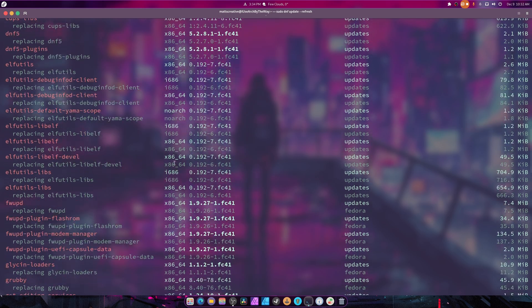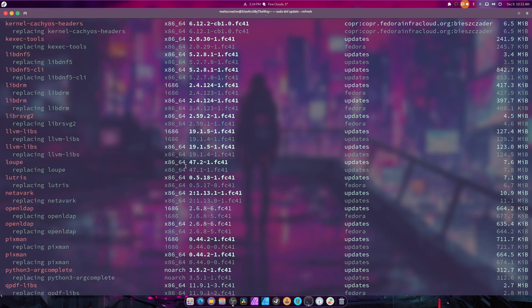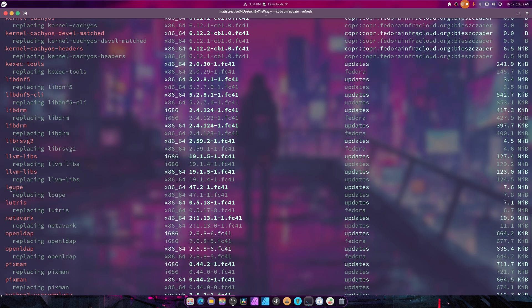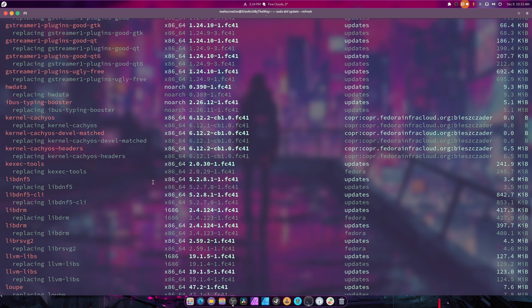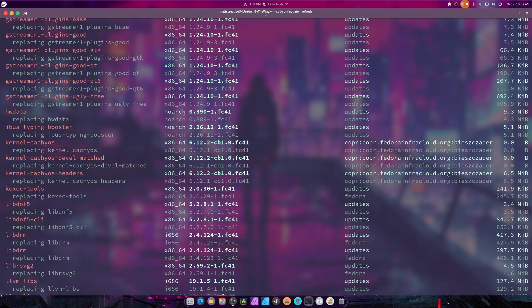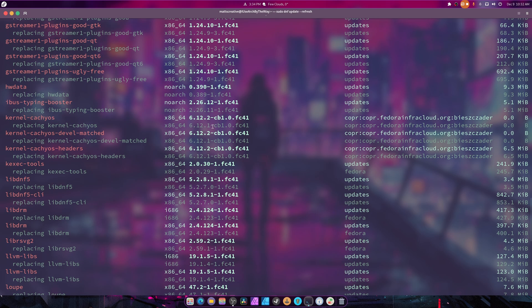We have 94 packages that need updating and they're all basically just Cosmic at this point. There's Lutris and the new kernel. The CachyOS kernel has been updated to 6.12.2, which is behind but still updating.